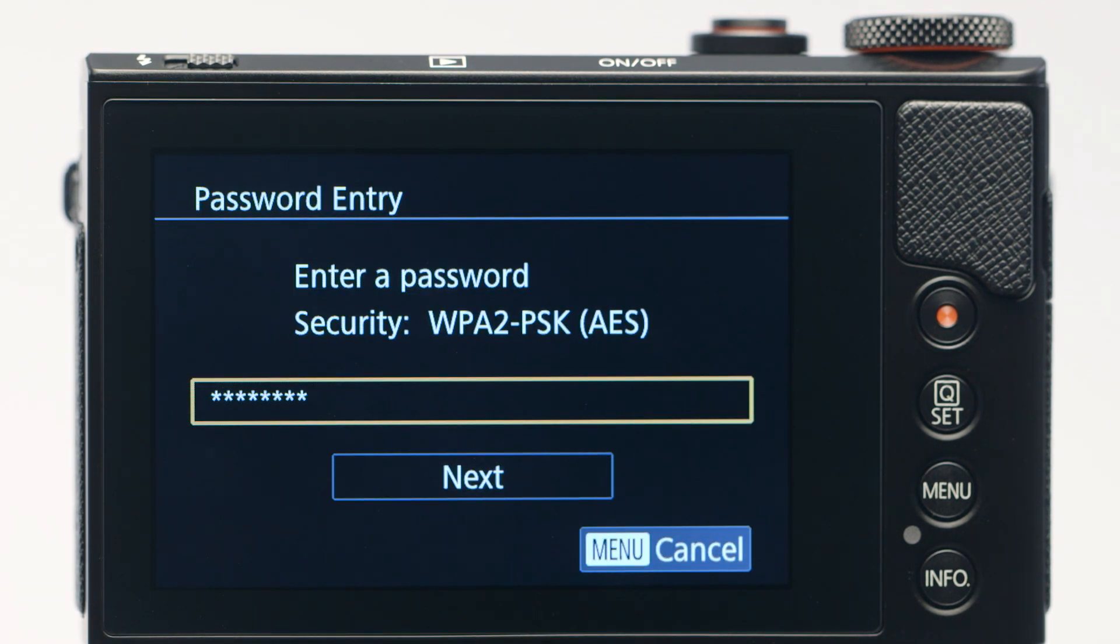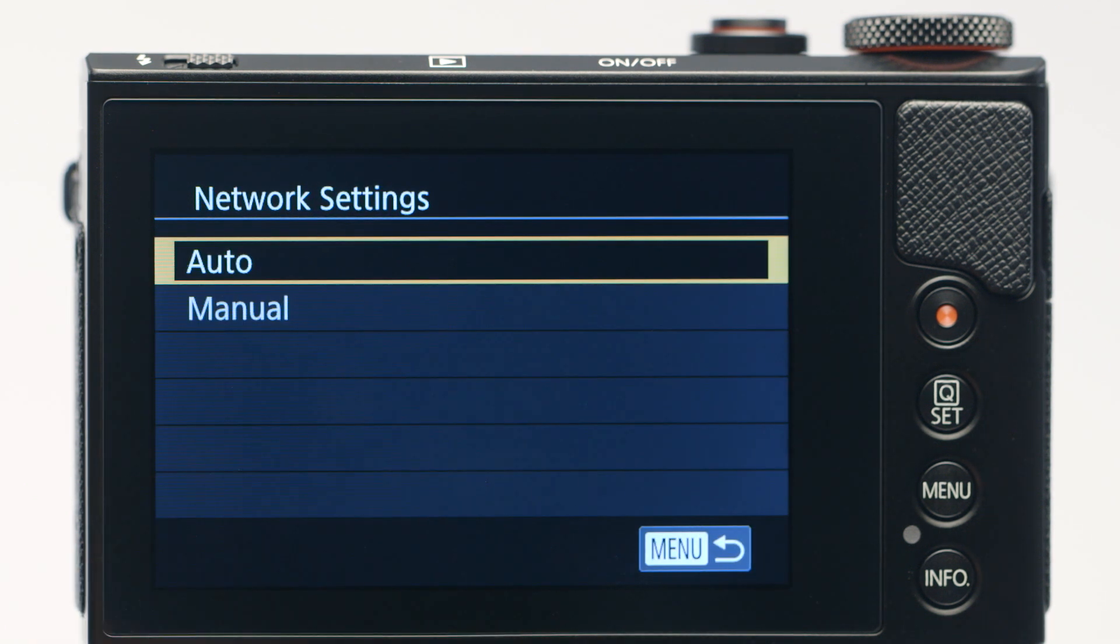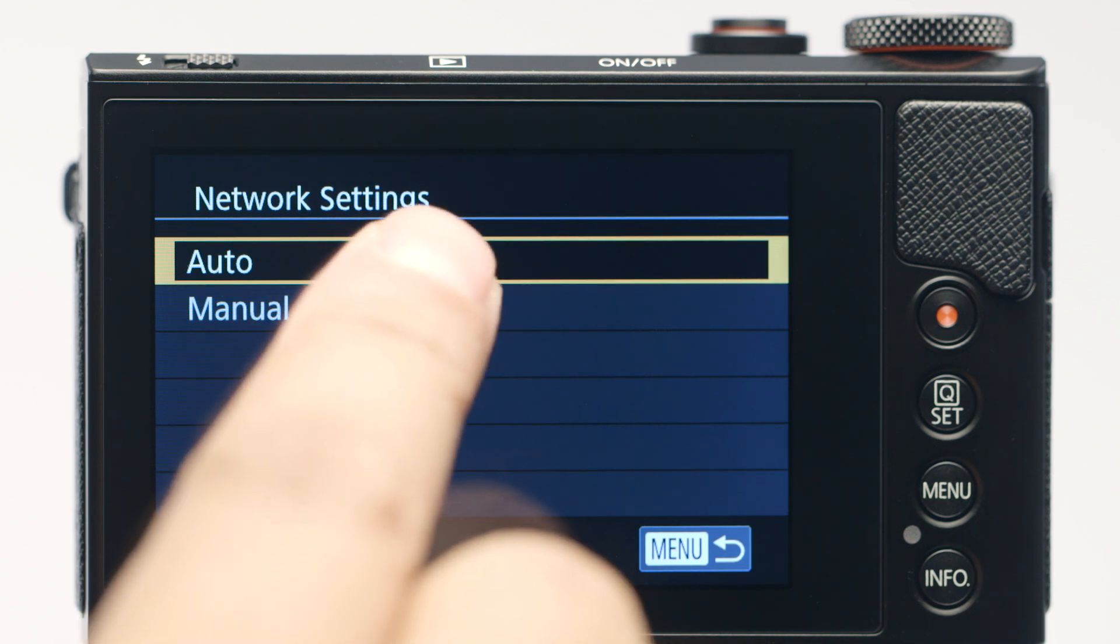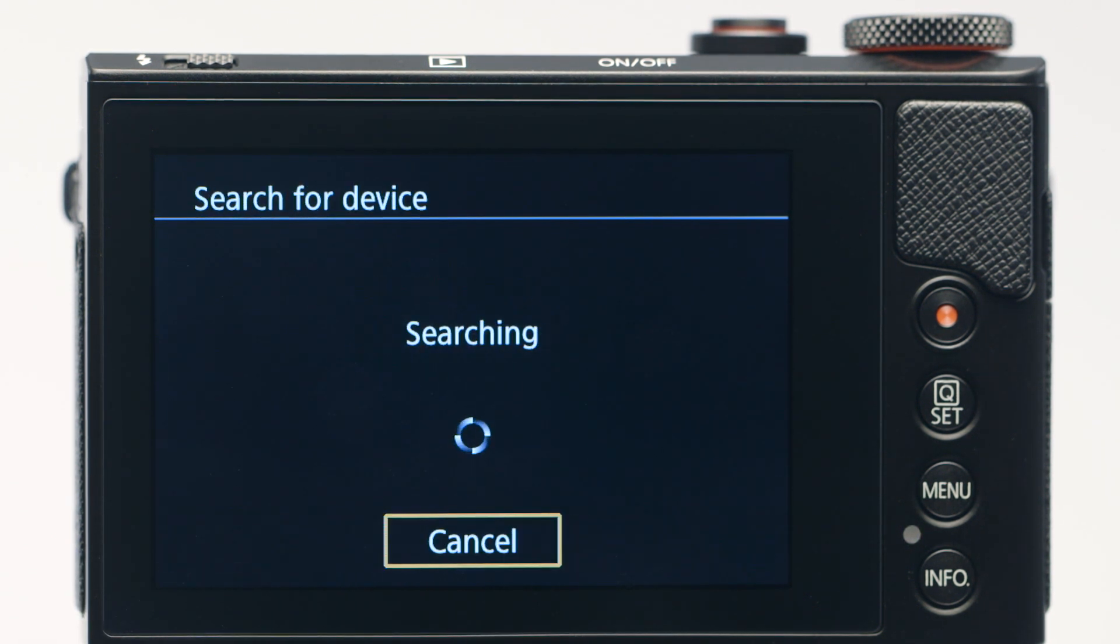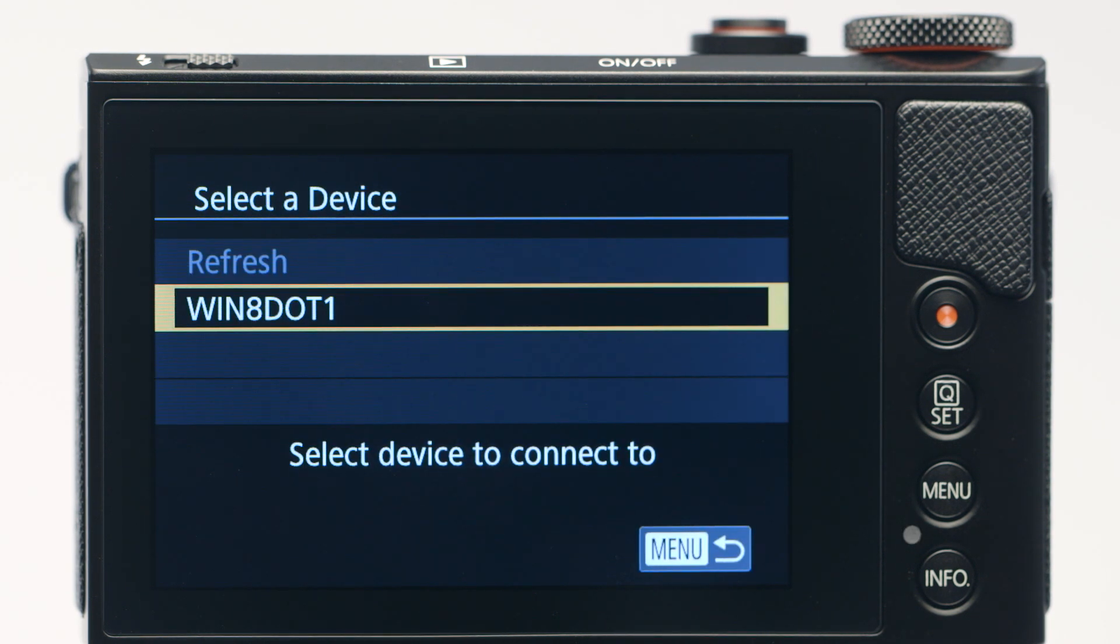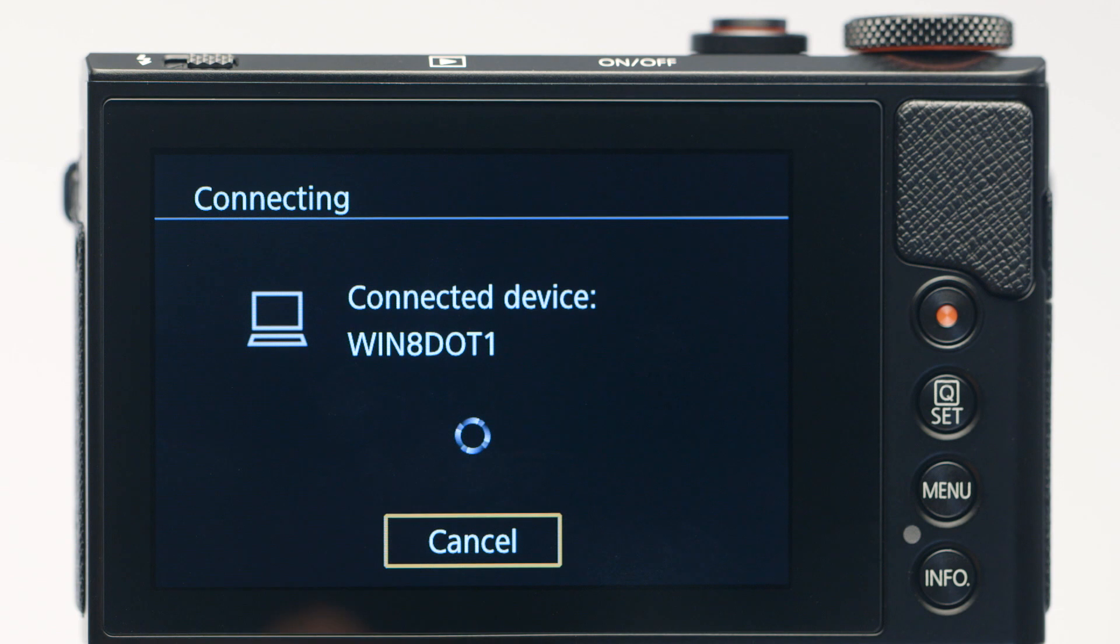Tap Next to proceed to the next step. On the network settings screen, tap Auto. On this screen, tap the name of the computer you wish to connect with. The following screen will appear.